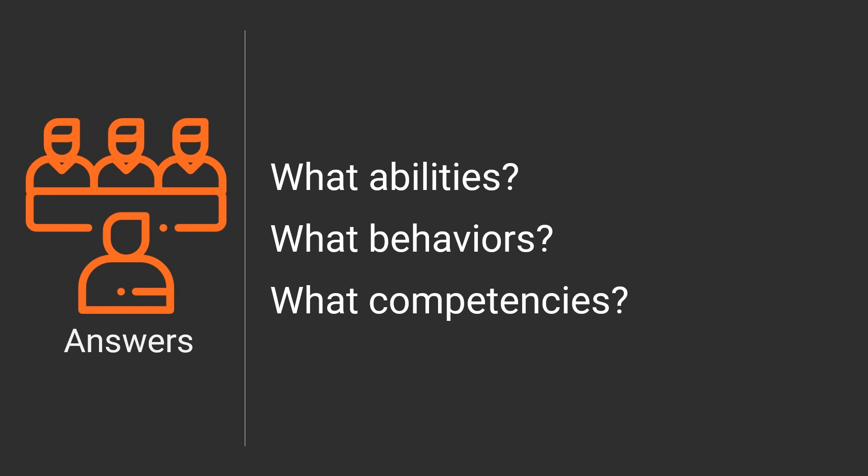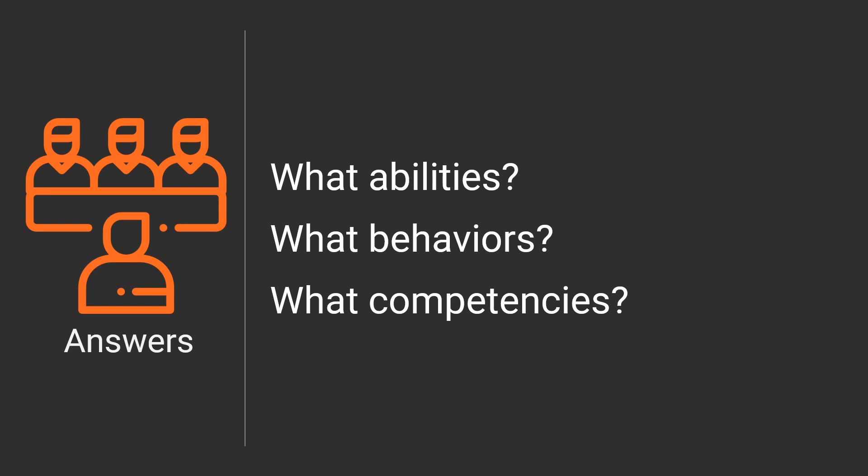And when an interviewer is coming up with these questions, they have a framework. The first part of this called the STAR model is what was the situation the candidate was in? Tell me about a time, et cetera. A task. What was the task the candidate needed to accomplish? Where you were faced with multiple competing deadlines? Action. What were the actions the candidate took to accomplish this task? What did you do? And then the results. What were the results of these actions? How did it turn out?